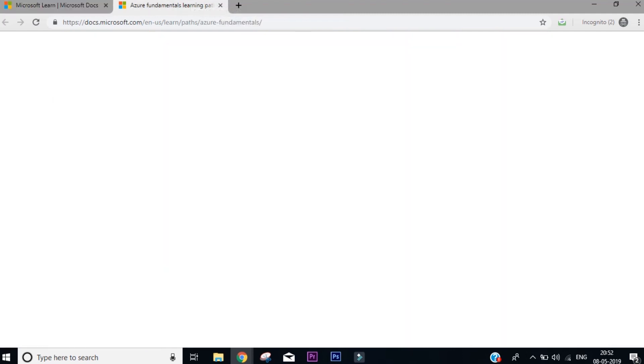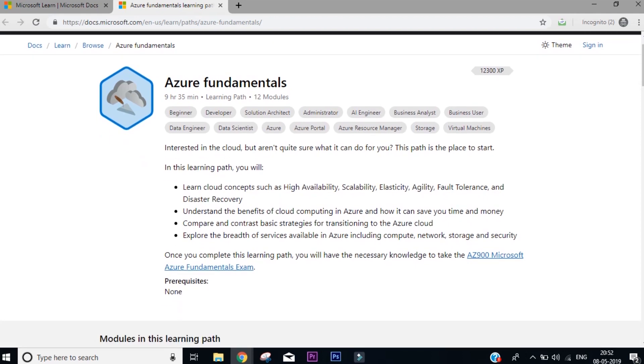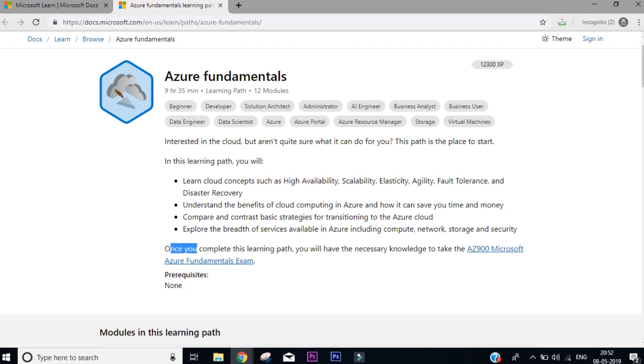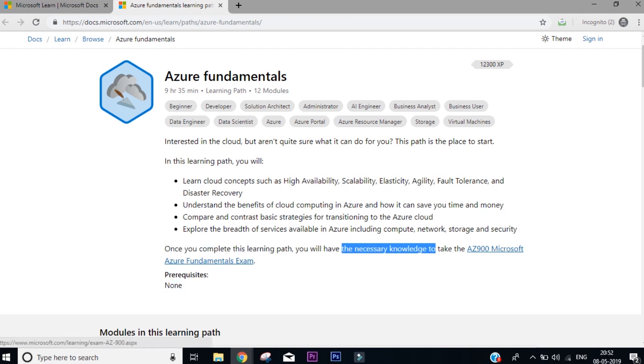Now let's go to this course. The very first thing that you need to notice here is the prerequisites. It says none, which actually means that you do not need to have any knowledge to get started with this track. So that is the best part, which means it's totally a beginner's course. Also, you'll see that once you complete this learning path, you'll have necessary knowledge to take AZ-900 Microsoft Azure Fundamentals exam.